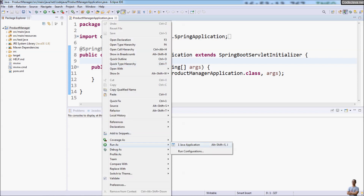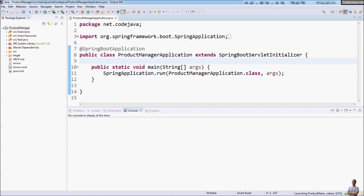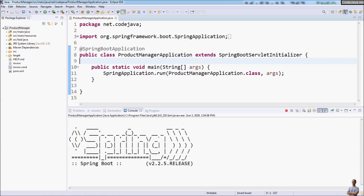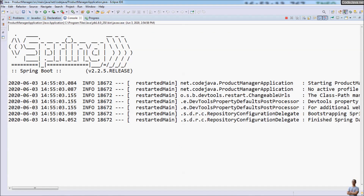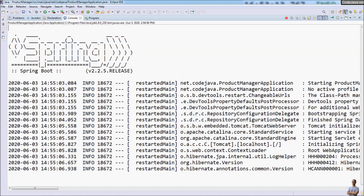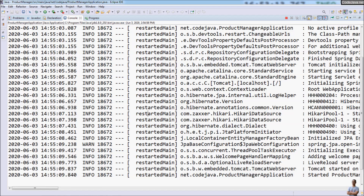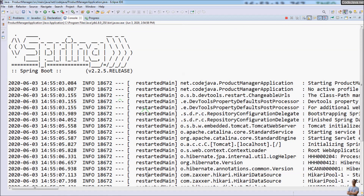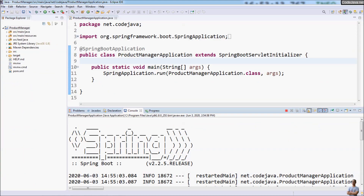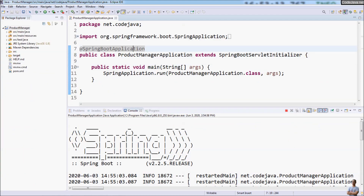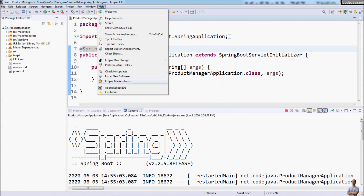Let me run this Spring Boot application. You can see the log message text in the console view is all in black, whereas Spring Boot supports color-coded output. To enable color-coded output in Eclipse IDE, we need to install a plugin into the IDE.